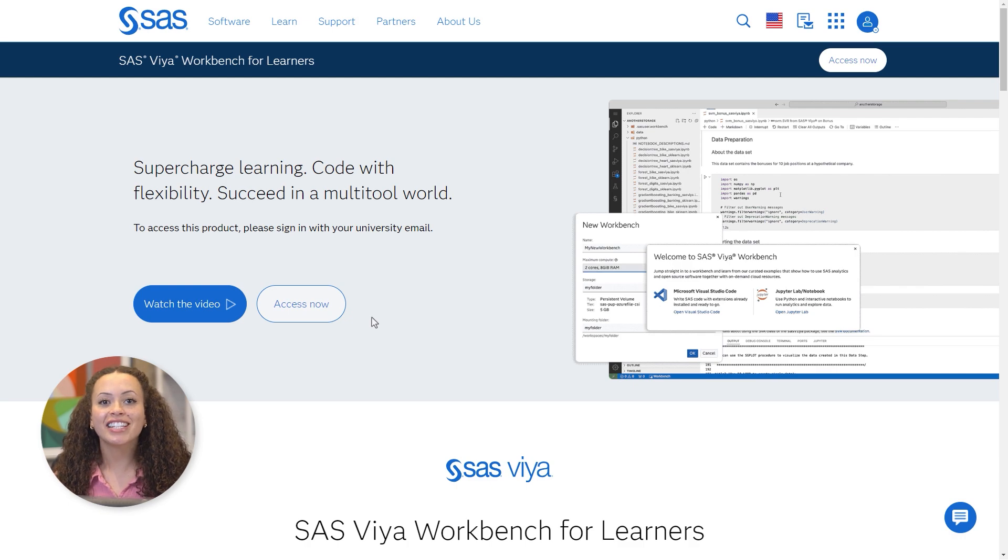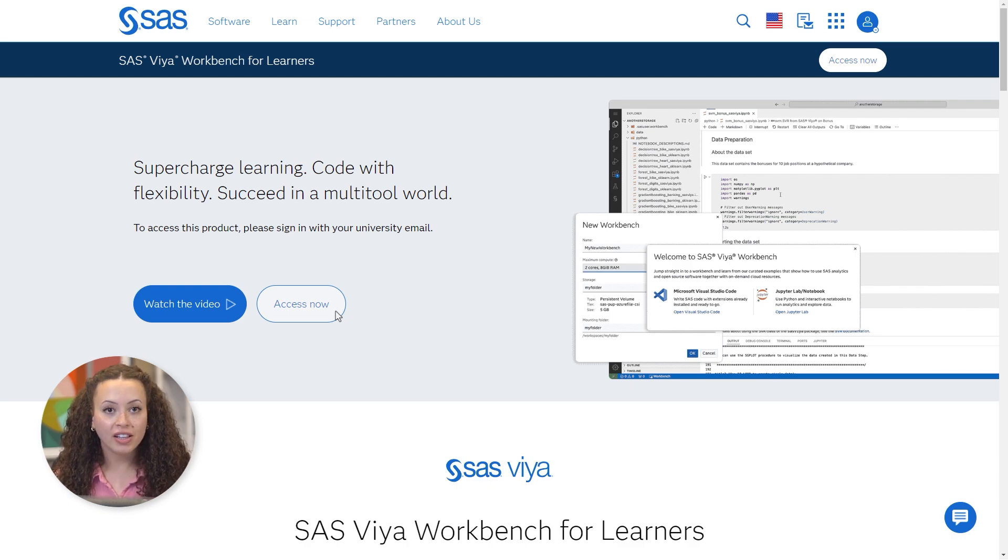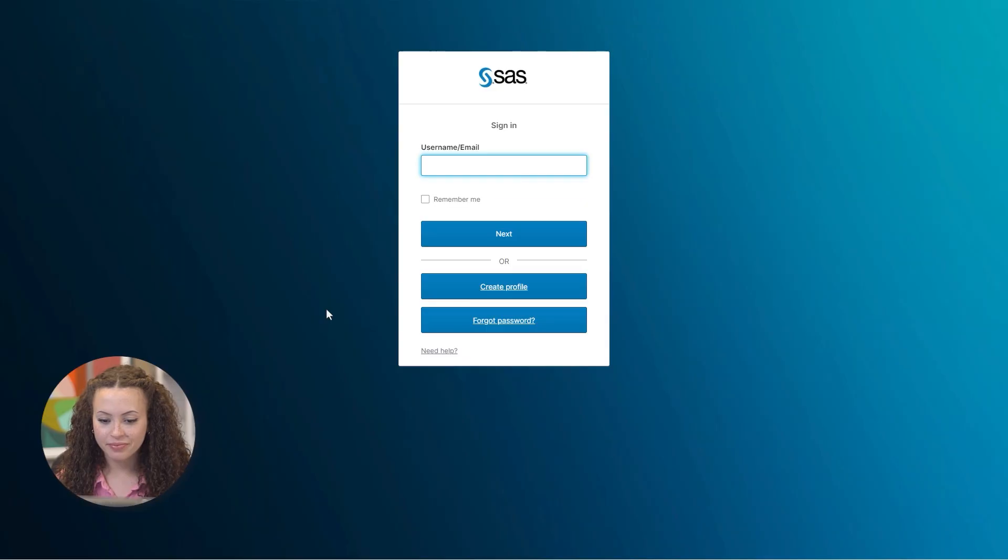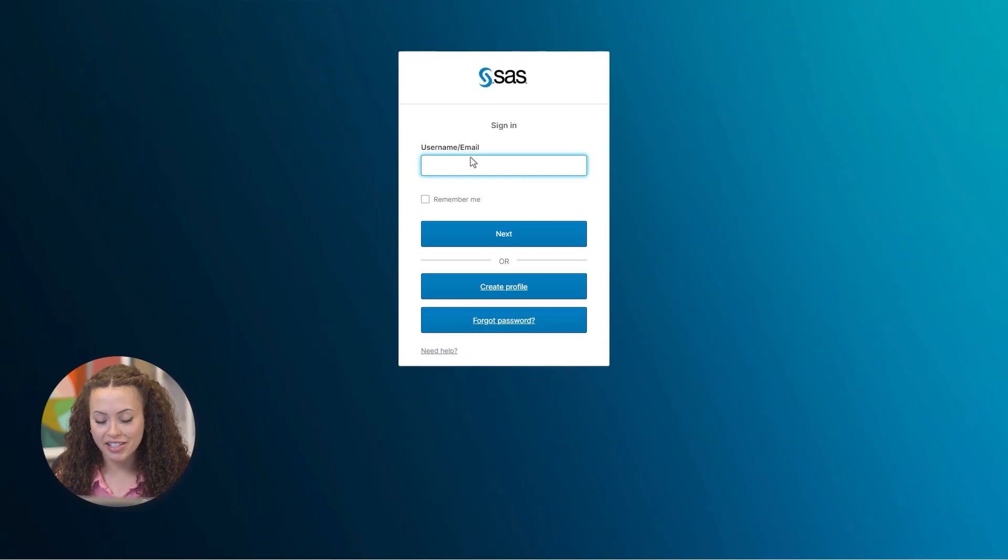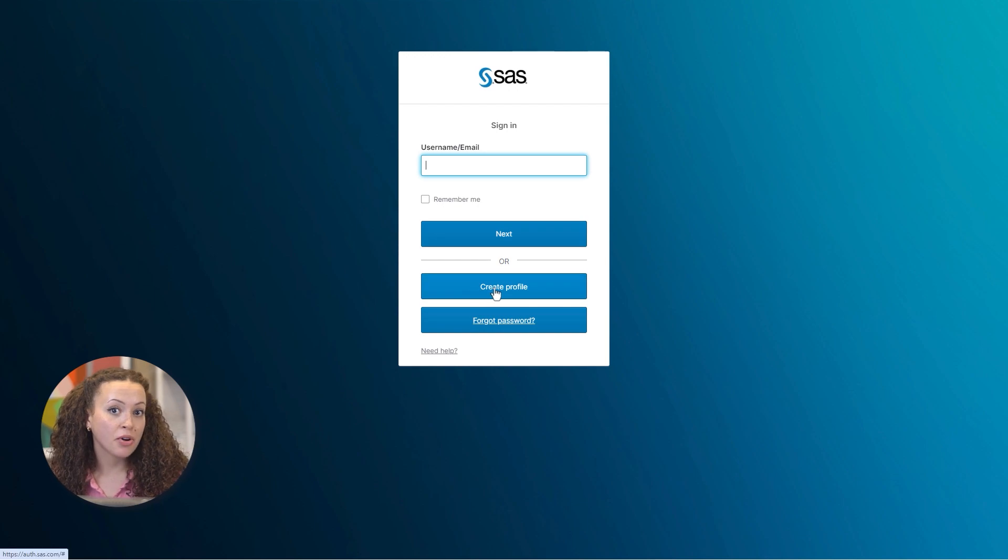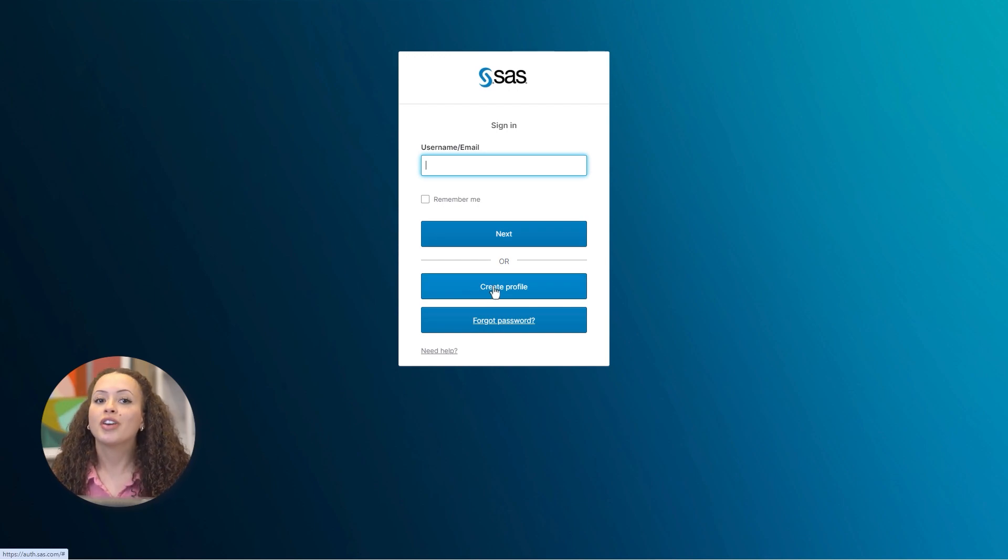First, let's navigate to the SAS Viya Workbench for Learners page. I'll click Access Now, and here's where you'll enter your academic email address. Now if you don't have a SAS profile, you can create one here. Just be sure to use your academic email address.